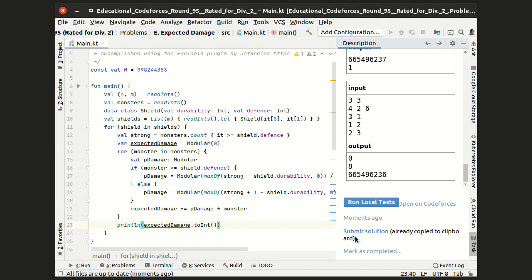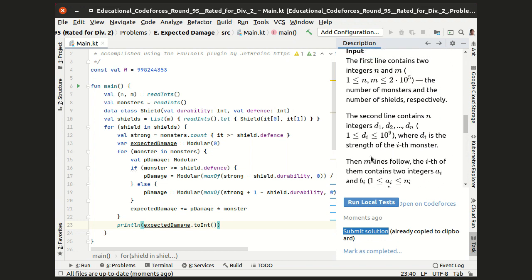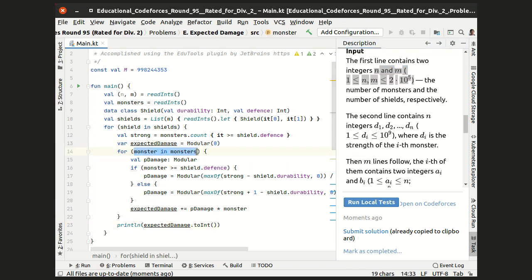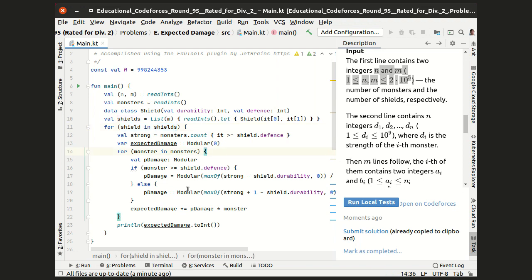But if we try to submit it to the system, we will receive the time limit exceeded verdict, because the number of monsters and shields is quite large, and the amount of operations we do is the number of monsters times the number of shields. So let's do some asymptotic optimizations.